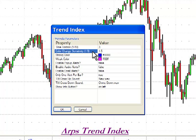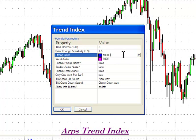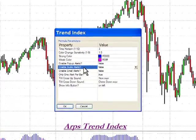The ARPS Trend Index Tool allows you to adjust the color change sensitivity settings with this input parameter. The settings between 1 and 3 can be more finely tuned with decimal points. 1 is the most sensitive, and 3 is the least sensitive. You also have the option to change the plot color with these settings and to enable different types of alerts to your computer screen or emails.